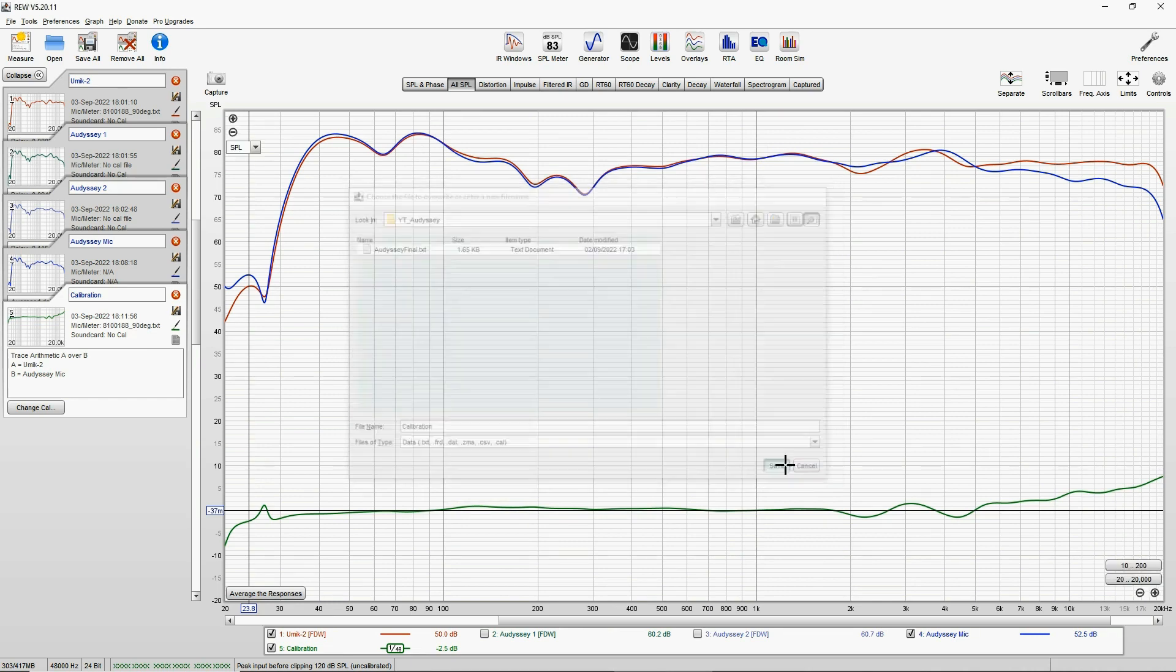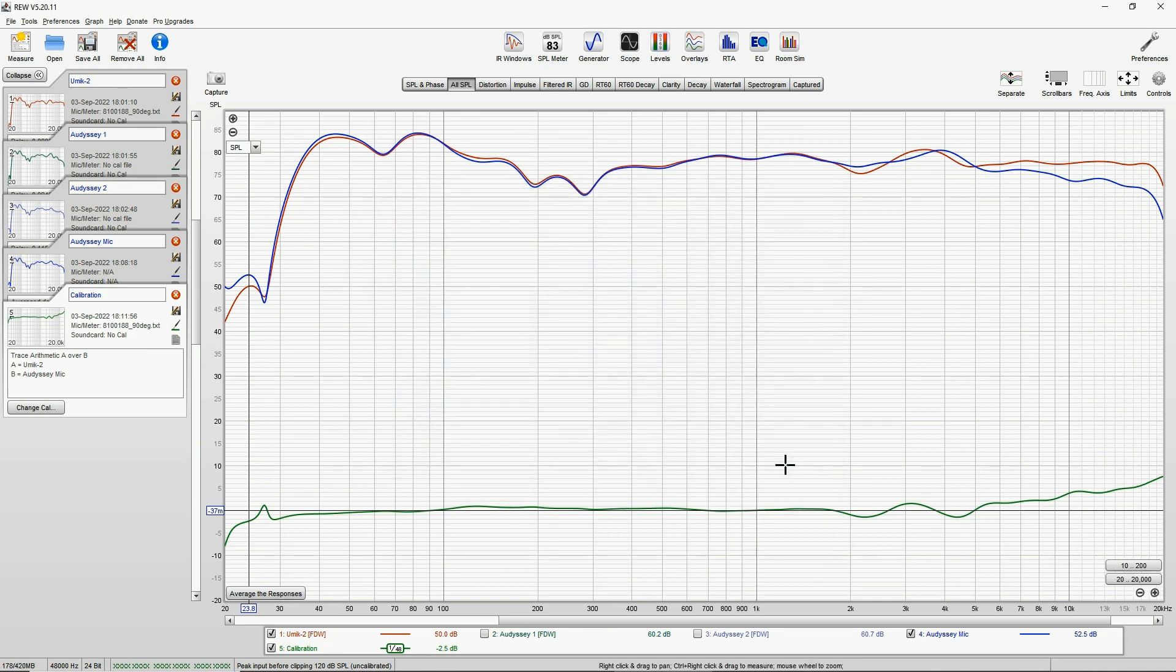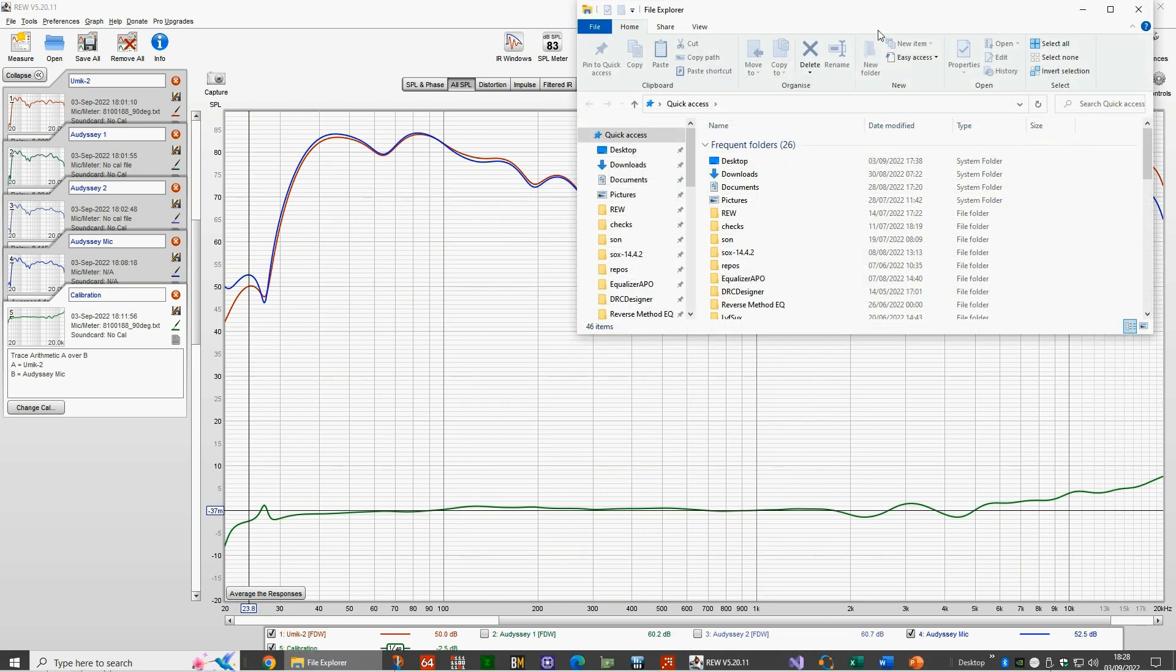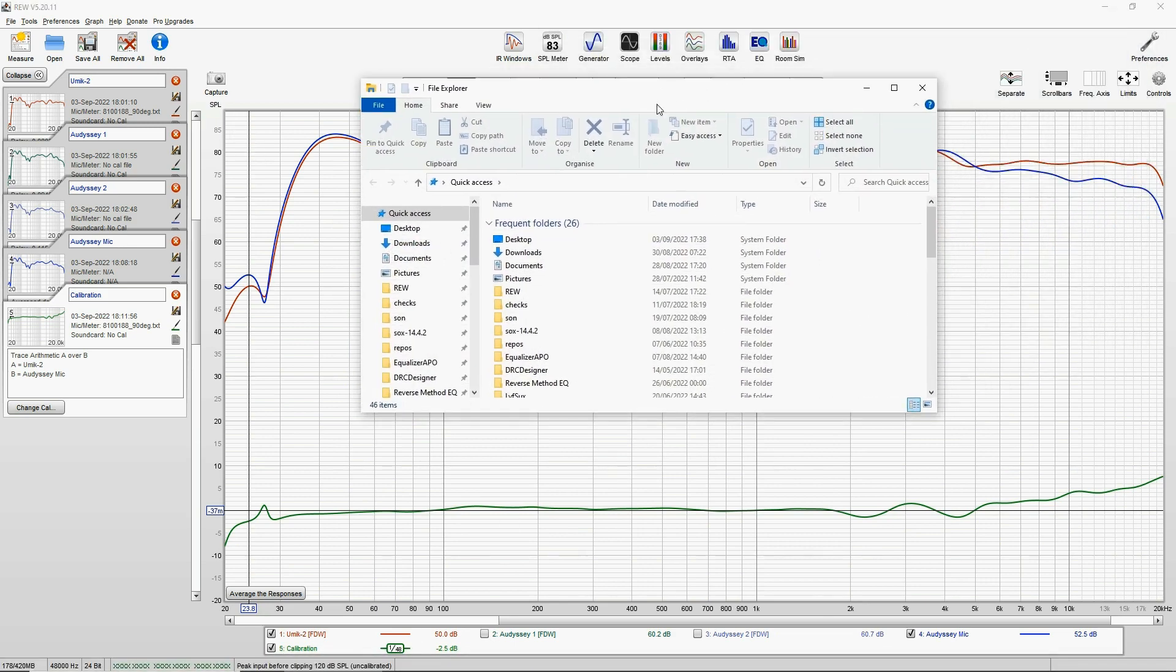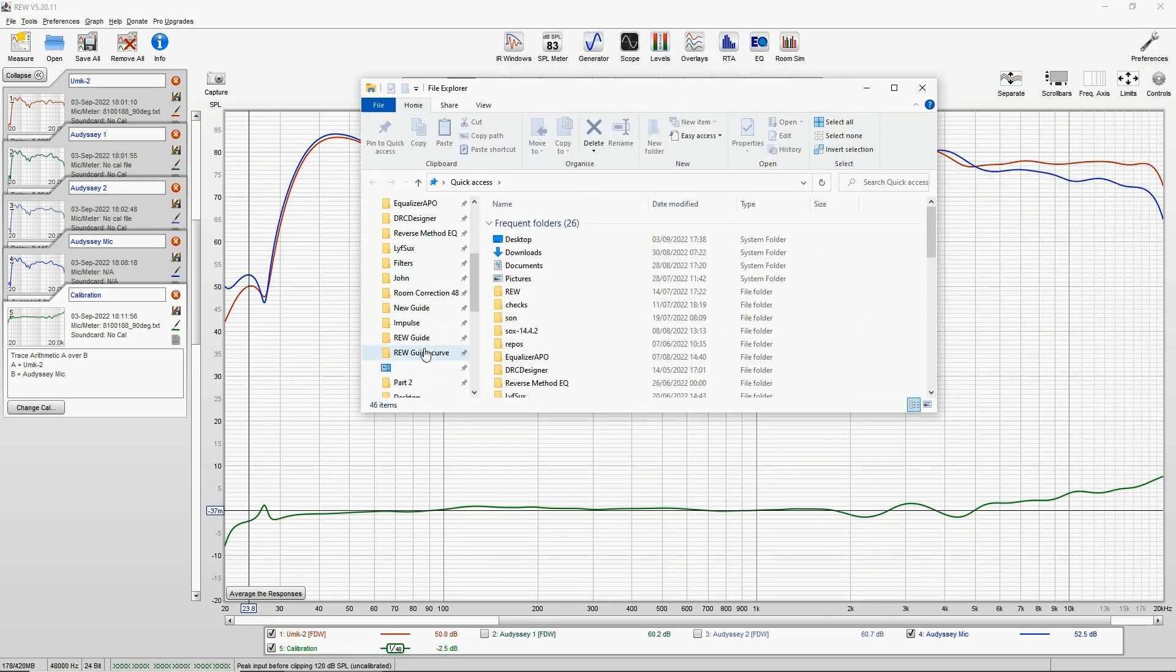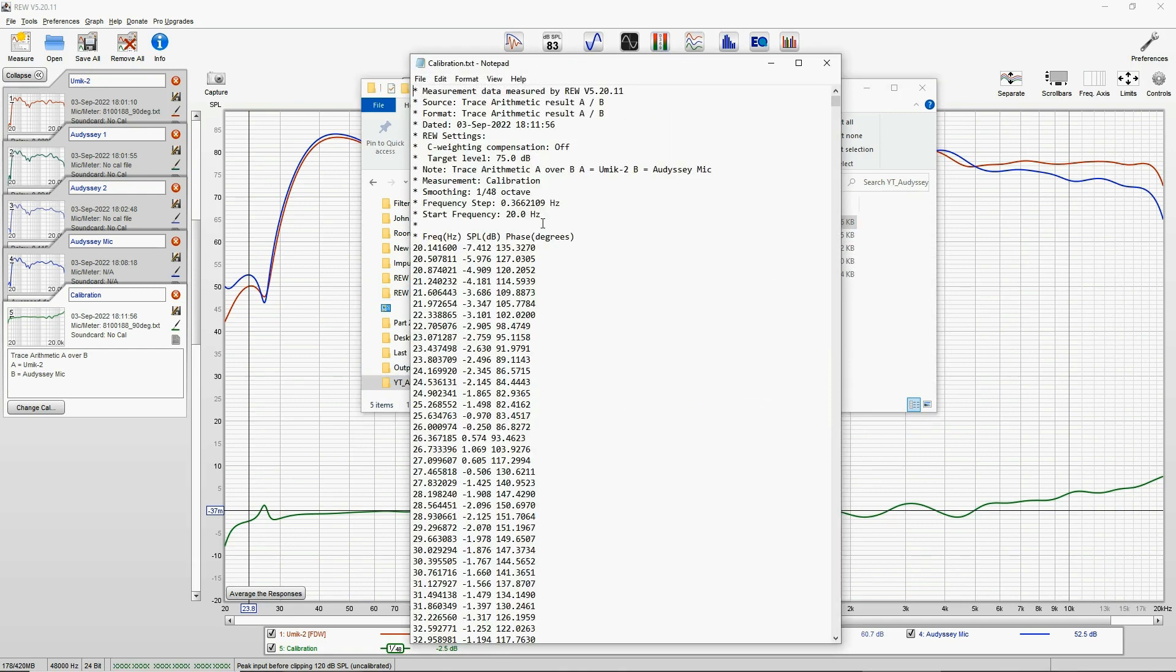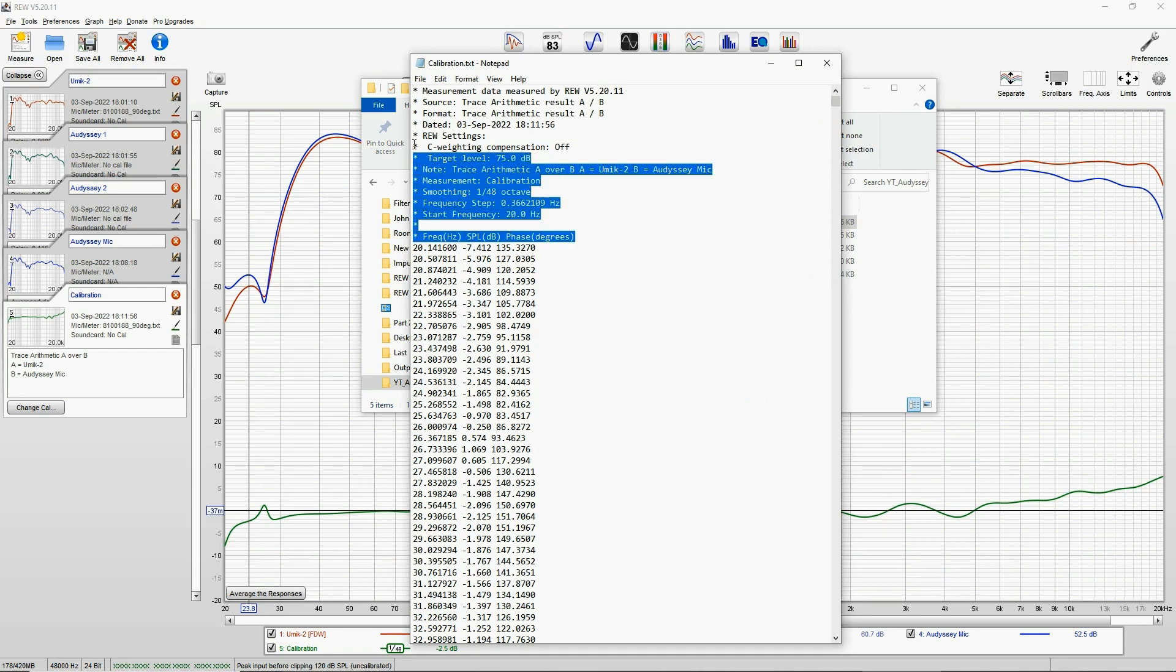But just to abuse Audyssey MultEQ app, let's go ahead with the solution of measurement. Smoothing of measurement could stay as default, and everything else is default. Press OK, and let's name this calibration. Save. Now we go and open this text file.